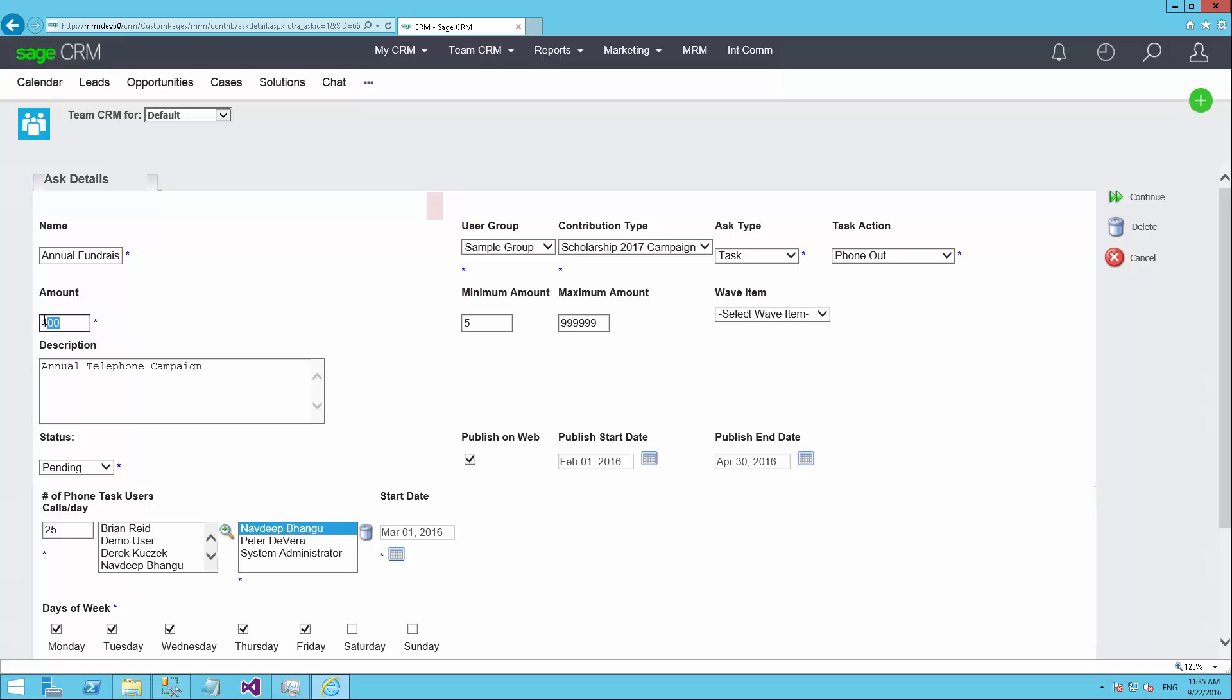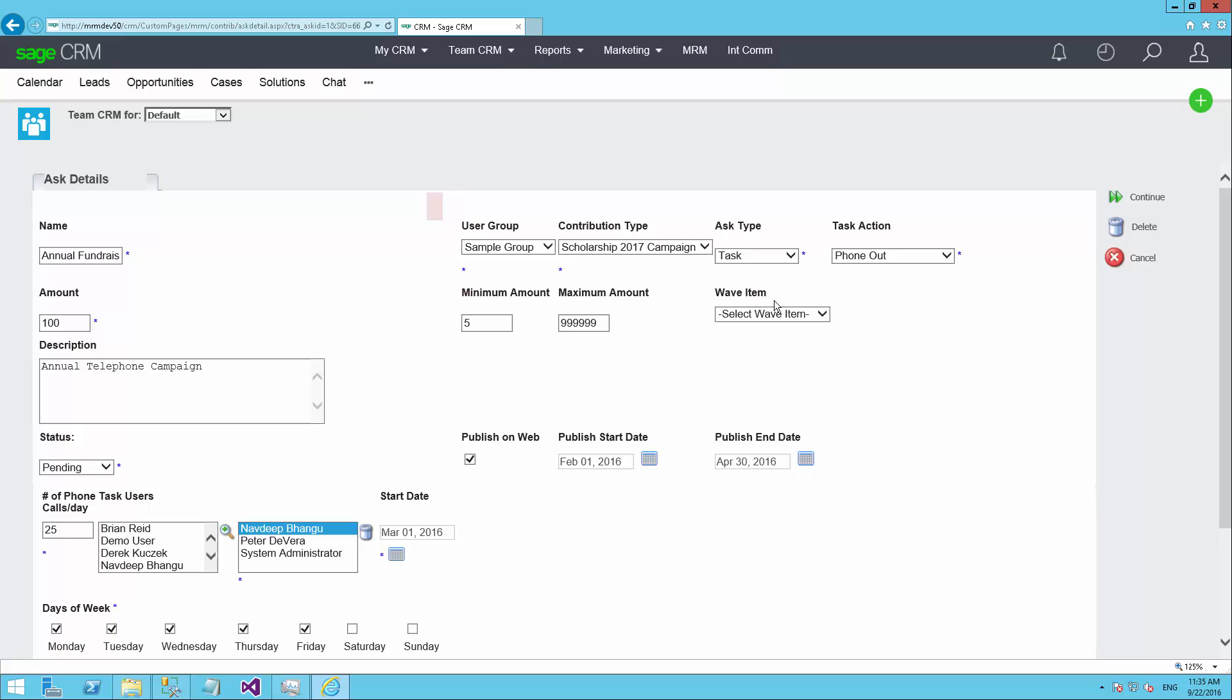We're saying here that we're asking for $100. Now the donor could give more or less, but that's our standard ask amount. And we'll accept donations from $5 up to a maximum of that many dollars. And then we can tie this into one of those wave items in the marketing system within CRM as well. That allows you to track the results of a particular advertisement. So if people are calling in on a number saying, I saw your ad in the newspaper, and this particular telephone campaign or whatever is tied to that newspaper ad, then you can see what the results of that newspaper ad would be through the reporting features of the system.